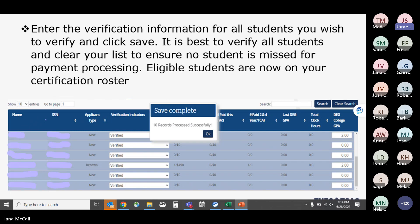Once verification information is entered, click Save and you'll get a note that records are successfully saved. It is suggested that you clear your verification lists — while not required if students aren't enrolled, clearing the list is a way to ensure you haven't missed any students for payments. It serves as a checks-and-balances process. Once the verification list is saved, students move to the certification roster.